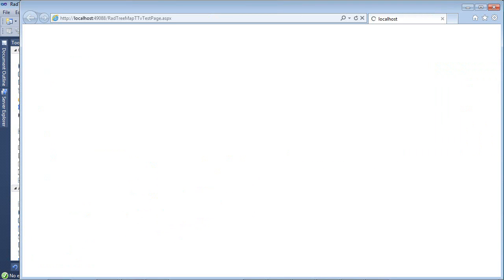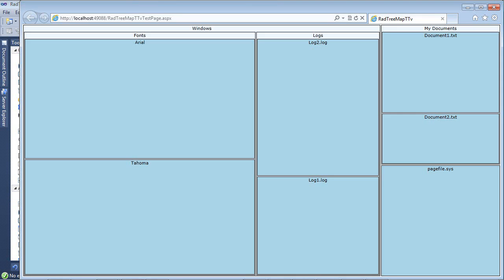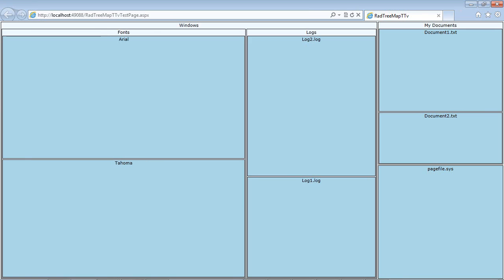So now if we run this application, and I'm just going to run it right here where we can see everything. We can see we have our Windows folder. We have a Fonts inside of that along with the Logs. We have our two files, Arial and Tahoma, and then log2 and log1.